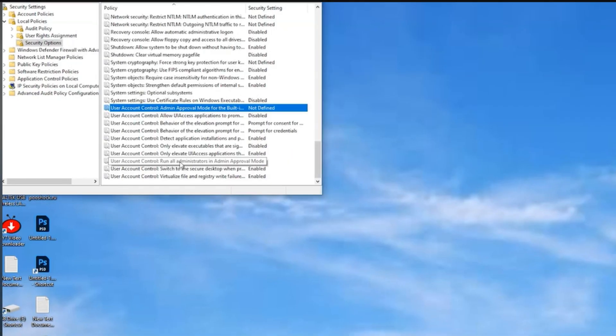Then do the same for User Account Control. Run all administrators in Admin Approval Mode.